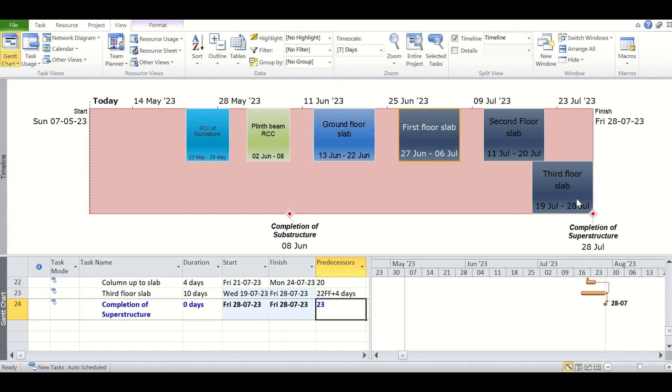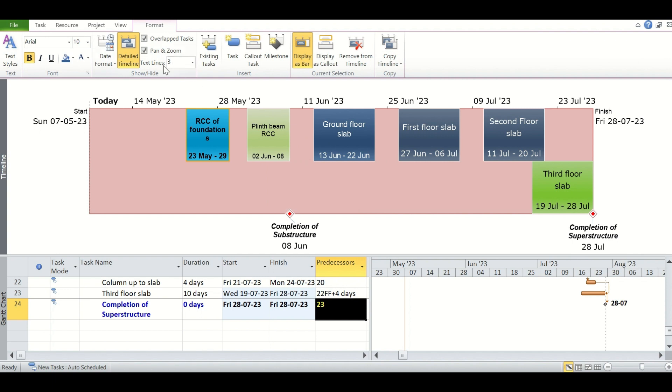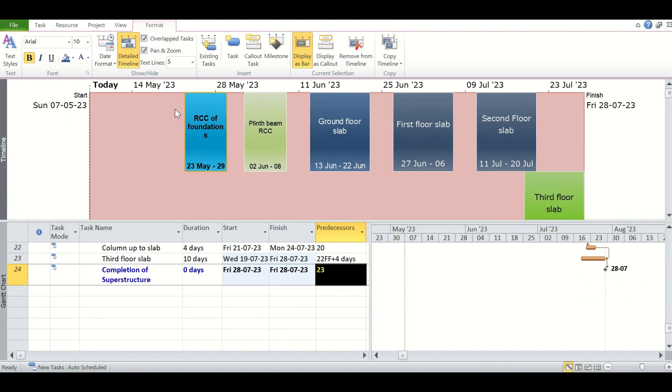So it is now being shown on the timeline as well. If you feel that you need more space, you can change the text lines from here under the format tab. We can change it to 4, 5, 6, or whatever required. So the space will be increased or decreased accordingly to your choice.